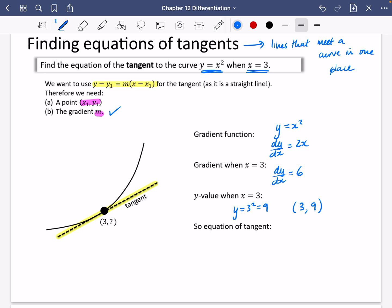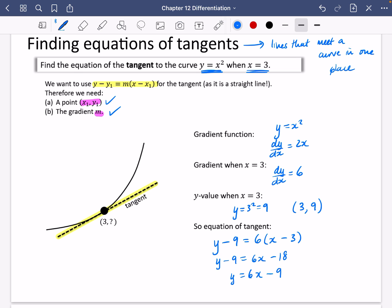Now we can put all of that information together to find the equation of the tangent. It will be y minus y1 equals m, which is 6, brackets x minus x1. I'm going to manipulate it to get it into standard form: I get 6x minus 18, so y is going to be equal to 6x minus 9.